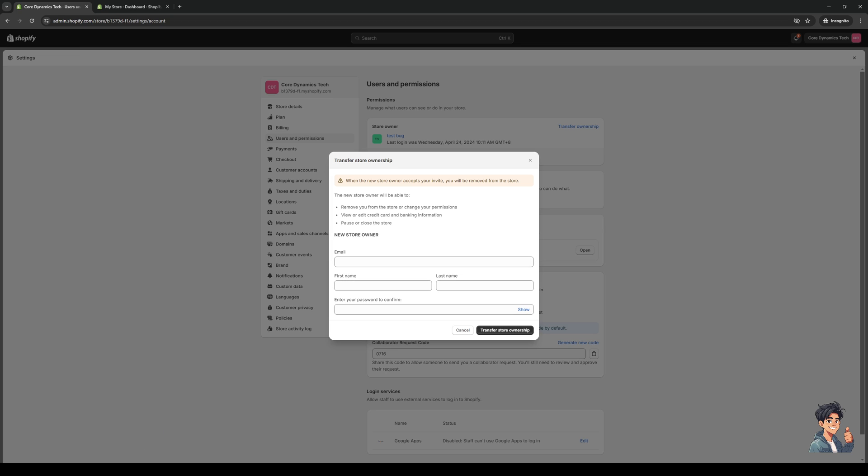It's going to be the new owner's email address, their first name, their last name, and your store password to confirm. Once you're done with that, simply click on transfer store ownership, and they should receive an email to confirm that the ownership has been transferred over to them. If they click on accept, the transfer will be successful, and you guys are done.